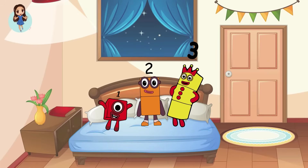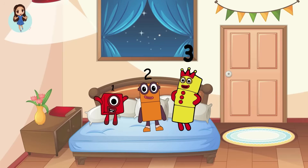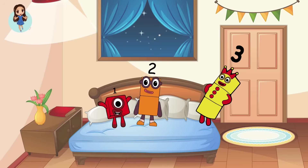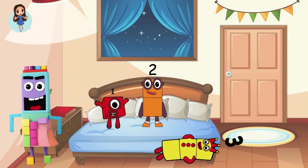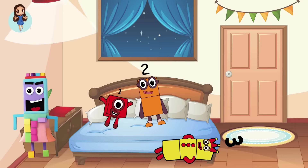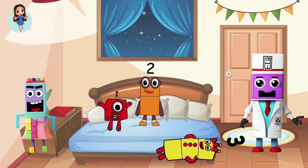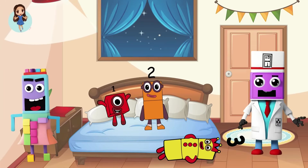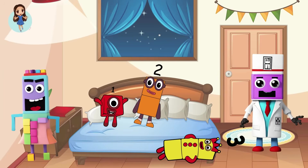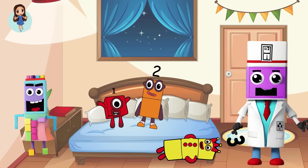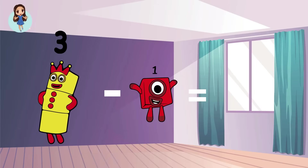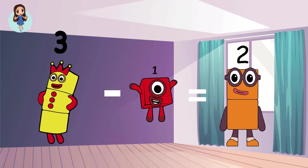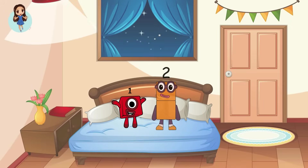Three little number blocks jumping on the bed. Three fell off and bumped her head. Oh, no! Mama called the doctor and the doctor said, no more number blocks jumping on the bed. How many number blocks are left? Let's see. Three minus one equals two. One, two.